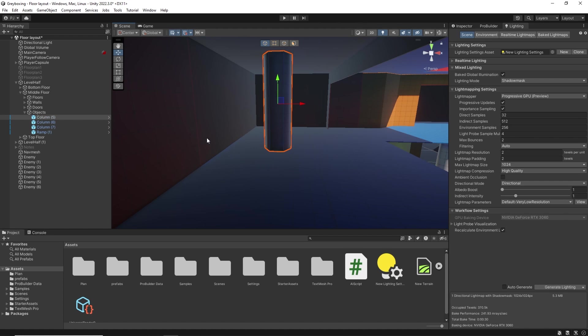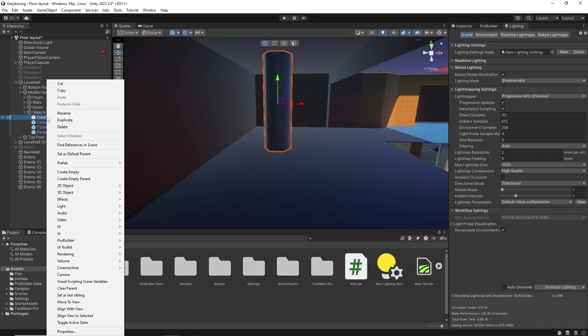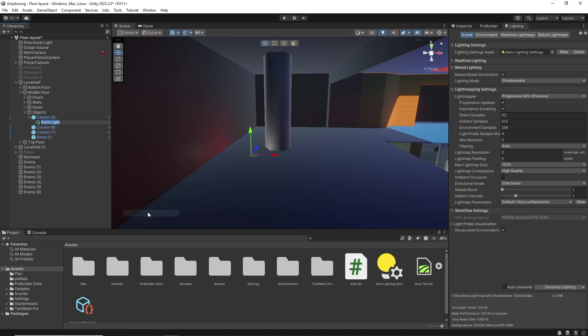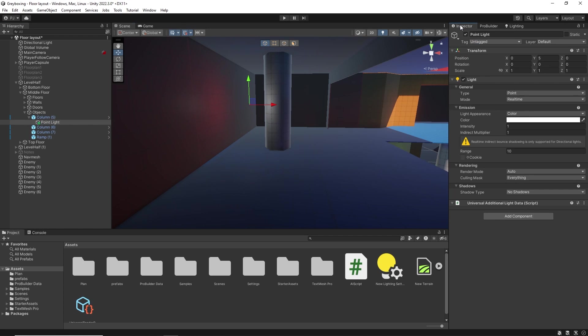I could test the light source by right clicking on the item and add a point light. Give it a range of 30 and an intensity of 15. That's going to give me an idea of how that will look with illumination.